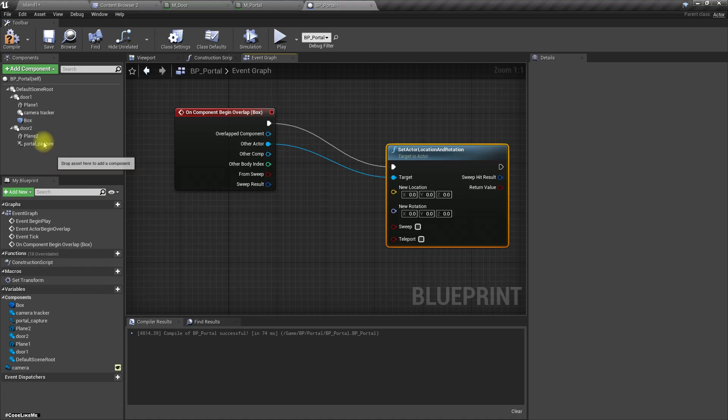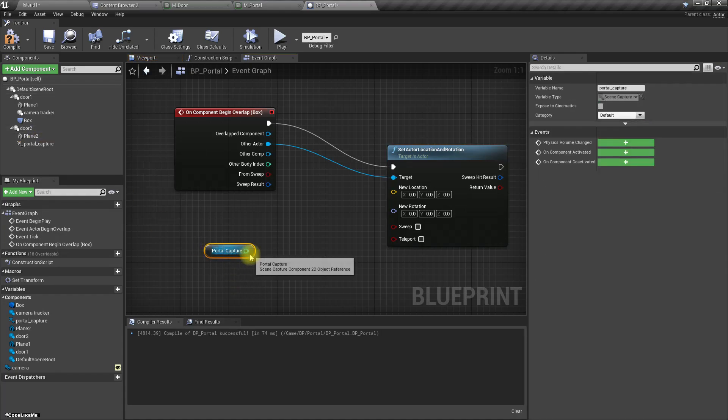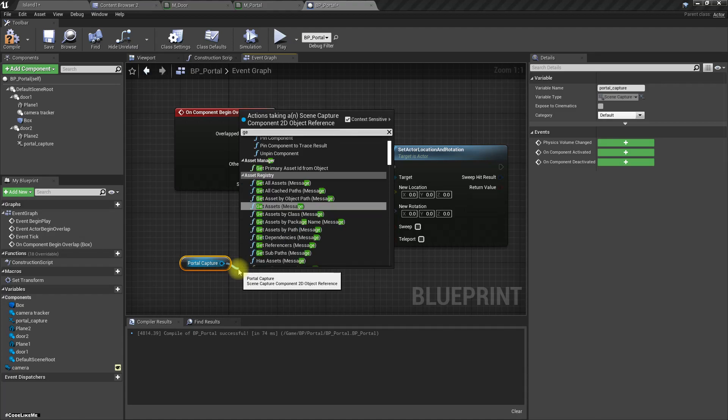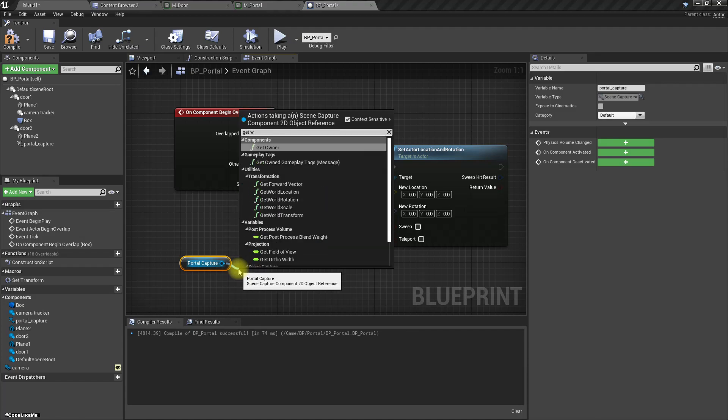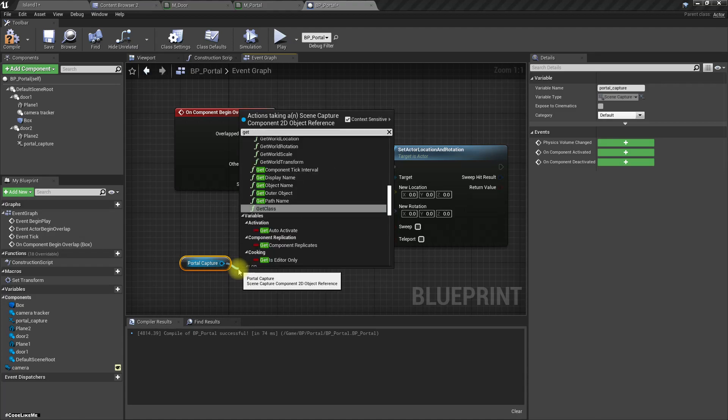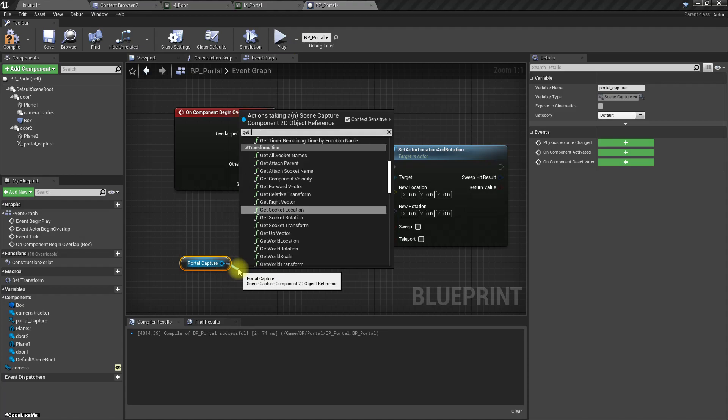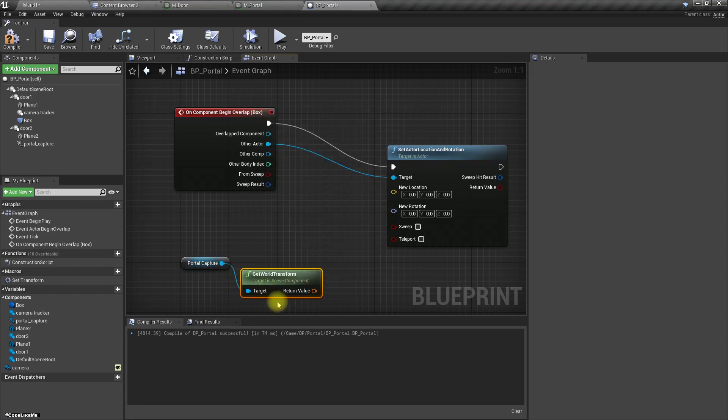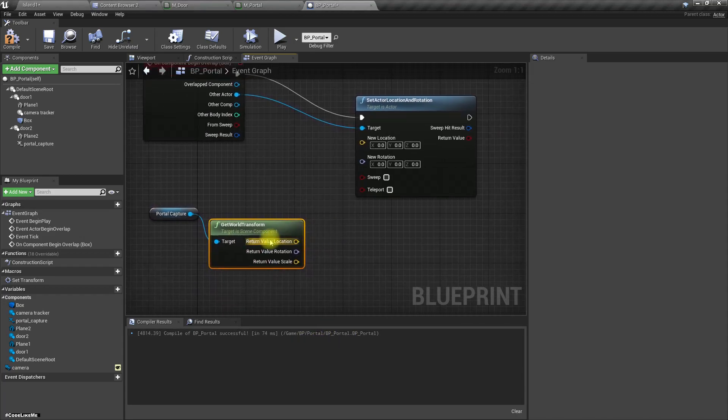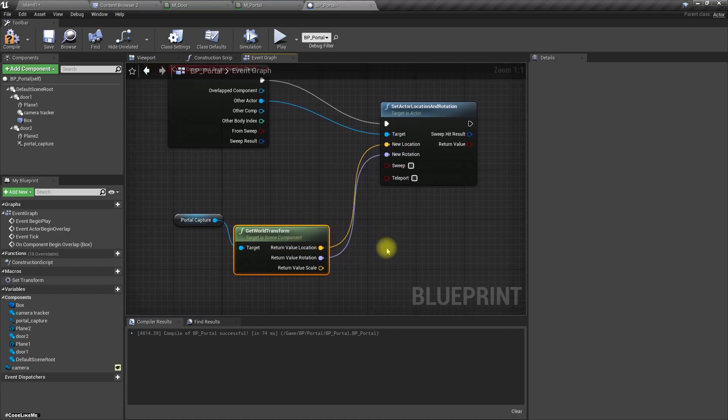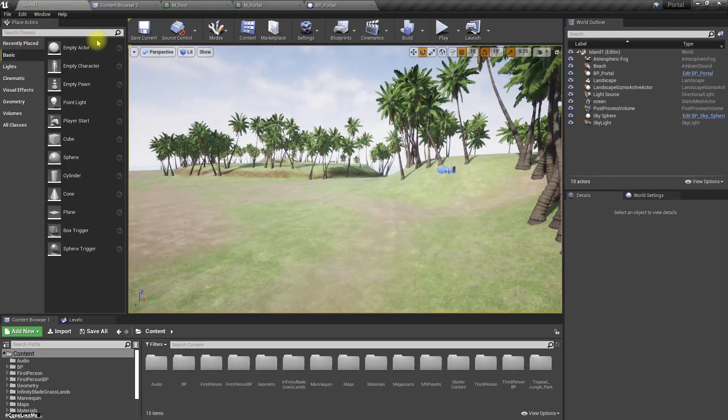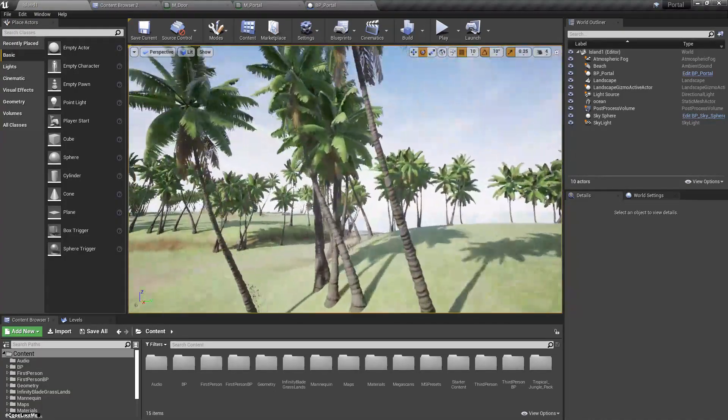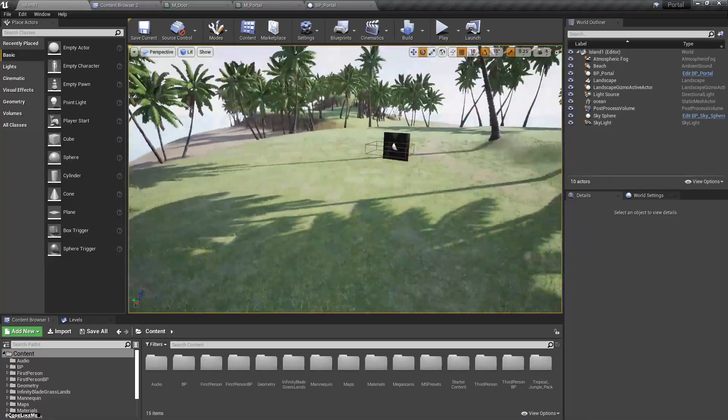Get world transform, split, set the location and rotation like this. Alright, let's see if that works.